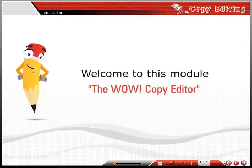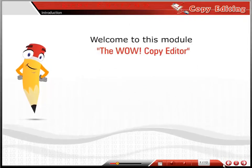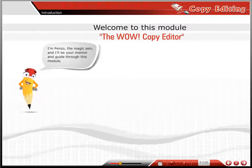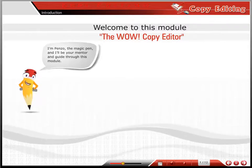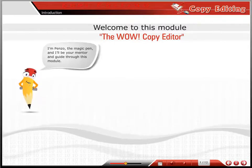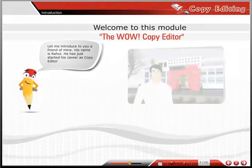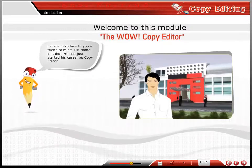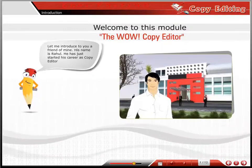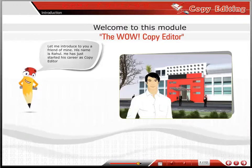Welcome to this module: the WOW Copy Editor. I'm Penzo, the magic pen, and I'll be a mentor and guide through this module. Let me introduce you to a friend of mine. His name is Rahul. He has just started his career as a copy editor.